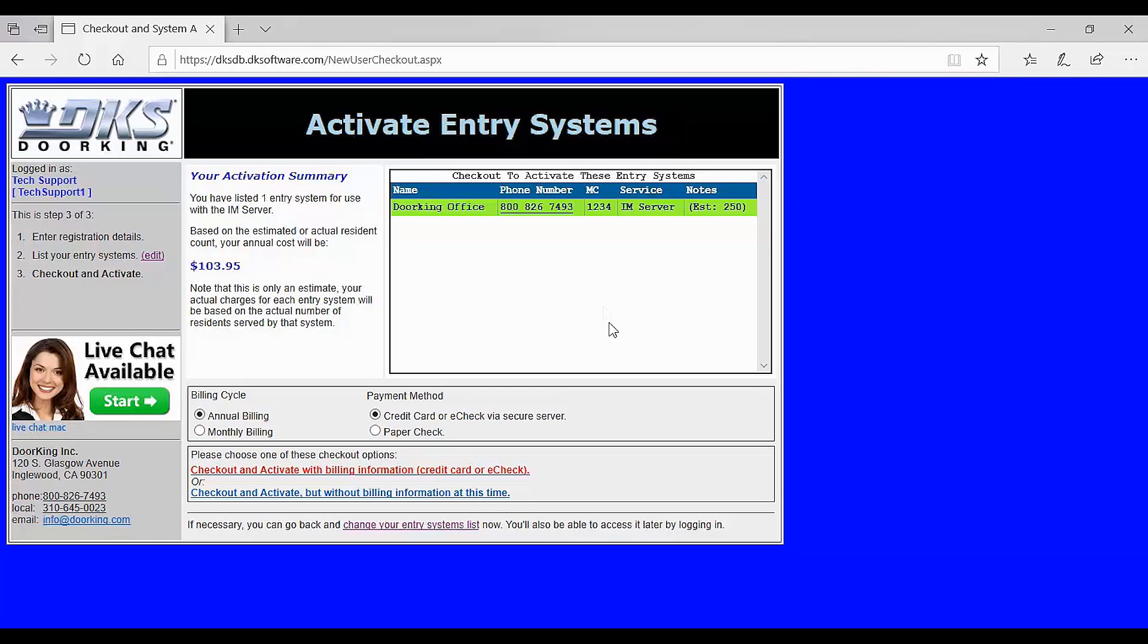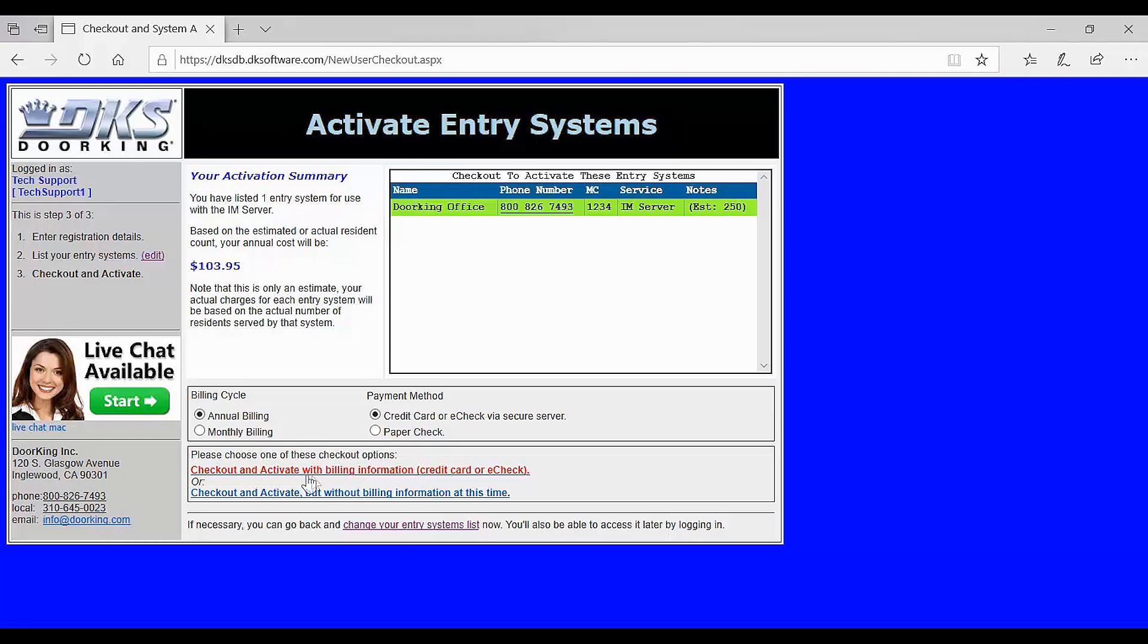And now the last step of activation is billing. Here you will select your billing cycle annual or monthly, payment method, credit or paper check. Once you have selected your method, click on checkout and activate below.